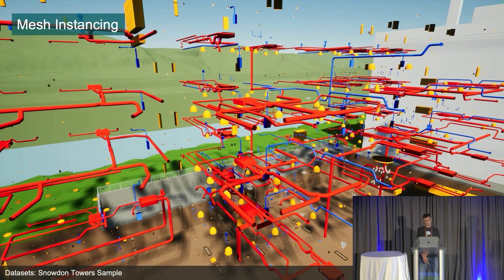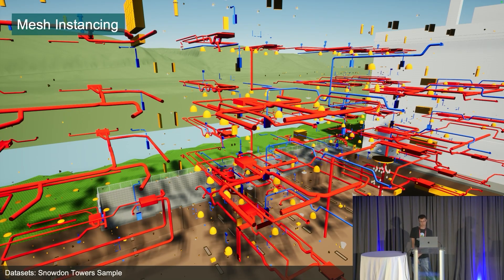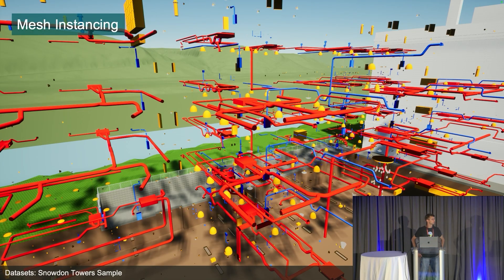We recently added support for mesh instances. Instancing is where you take a single model — perhaps a tree or a light fixture — and place it at a large number of different locations. Each instance can have its own rotation and scale as well as its own metadata properties, and that very large number of similar instances is rendered really efficiently.